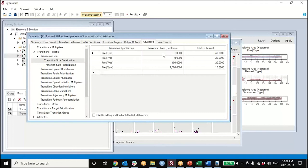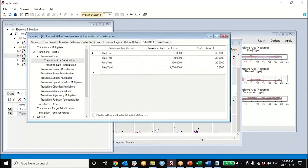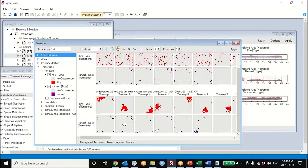To reiterate how that works: under the advanced tab, under spatial size distribution, we described for the model the expected frequency distribution of fire event sizes. We were telling it that 40% of fires will be 0 to 1 hectares in size, 30% between 1 and 100, 20% between 1 and 10, 20% between 10 and 100, and 10% between 100 and 1,000 hectares in size. If we were to post-process and analyze the size distribution of these events, we should see it matching that distribution, although events can coalesce in the simulations.